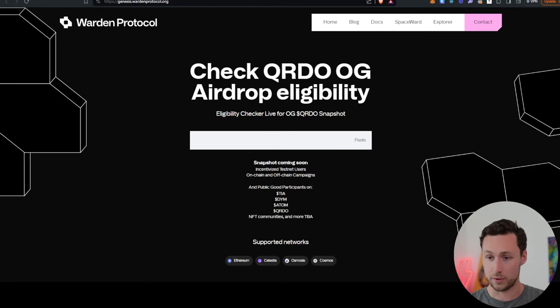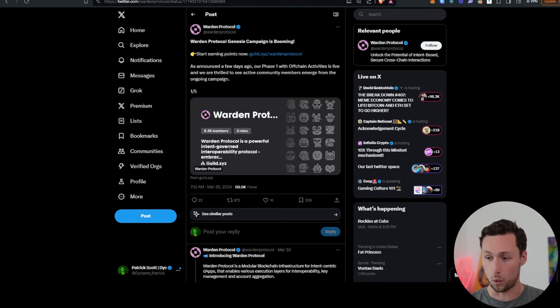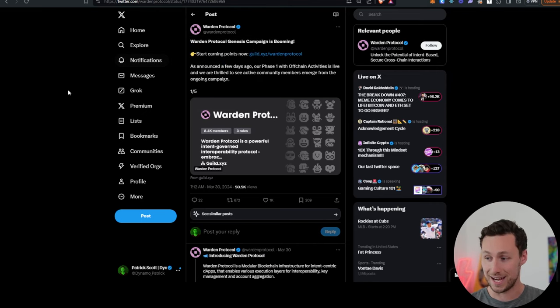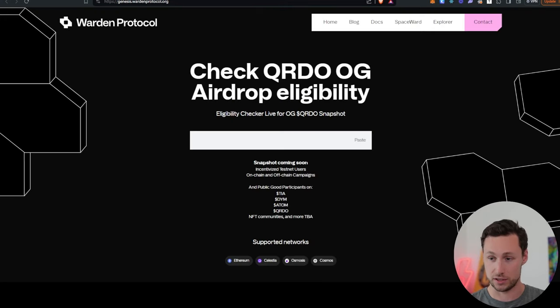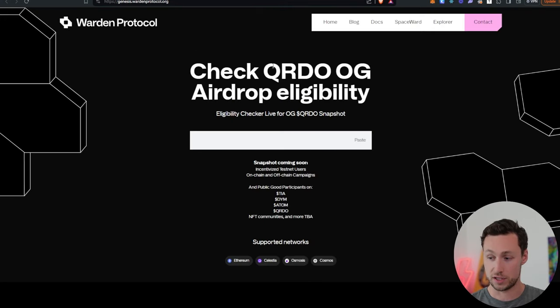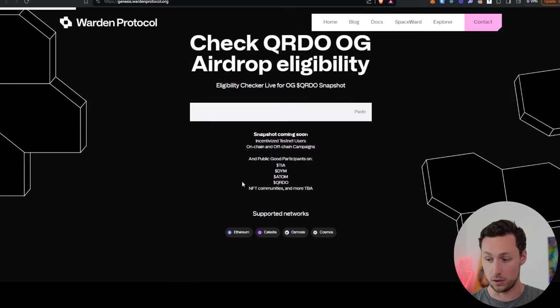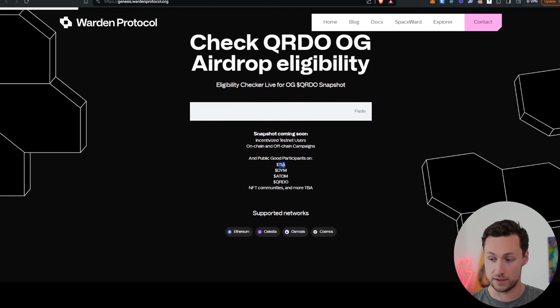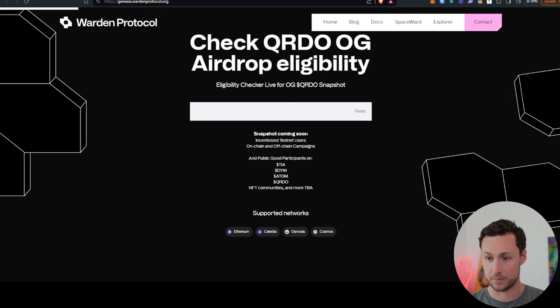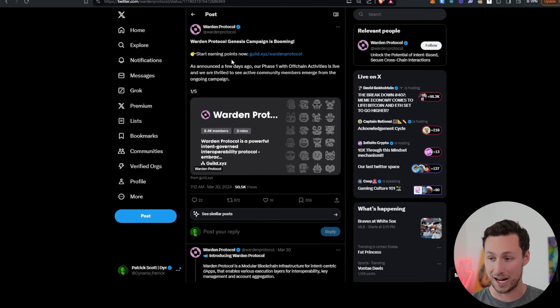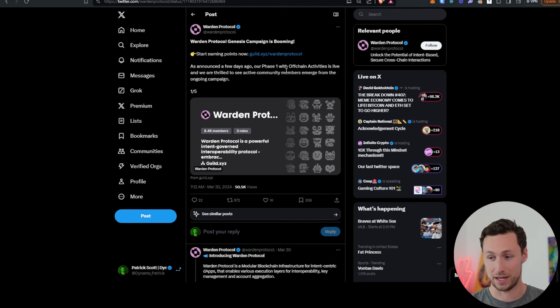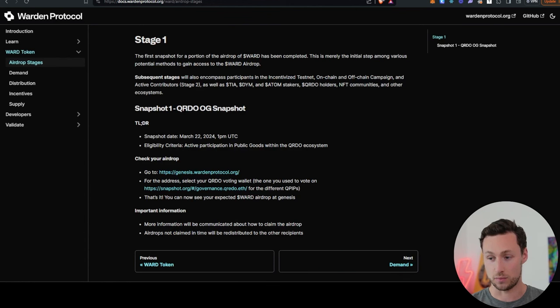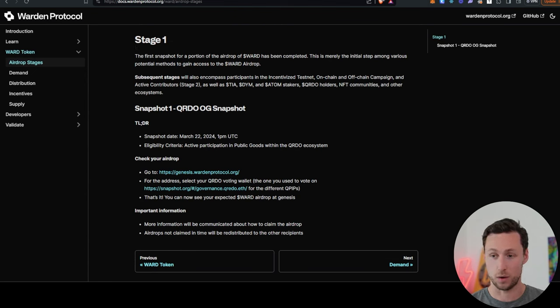Next up, we have Warden Protocol. Warden Protocol is an intent-based secure cross-chain interaction protocol and they announced an airdrop first to QRDO stakers and then also to stakers of Tia, Dim, and Adam in the future. And then on top of that, they also have a Guild XYZ campaign where you can start earning points for a few more days. And through that, you will also be eligible for some sort of airdrop as well.